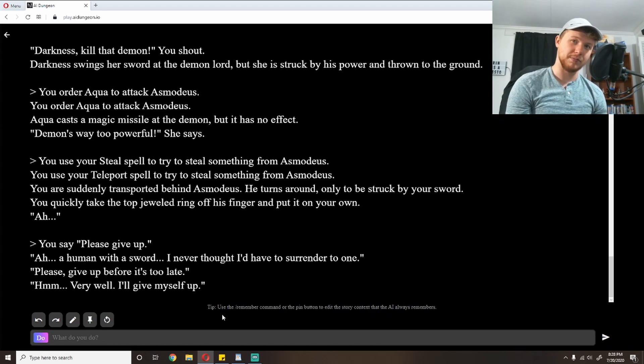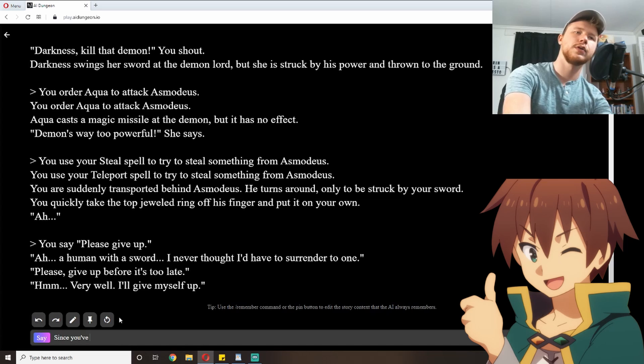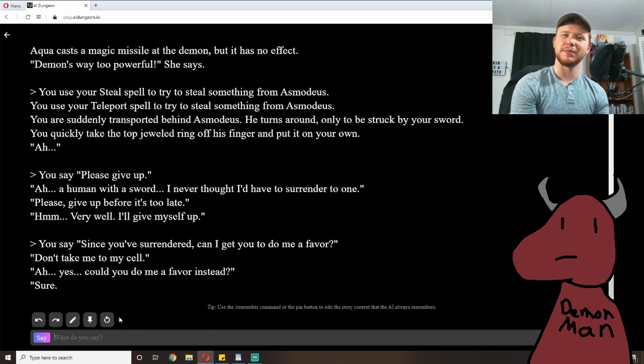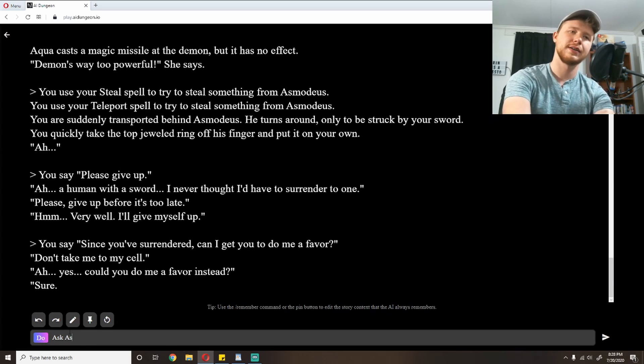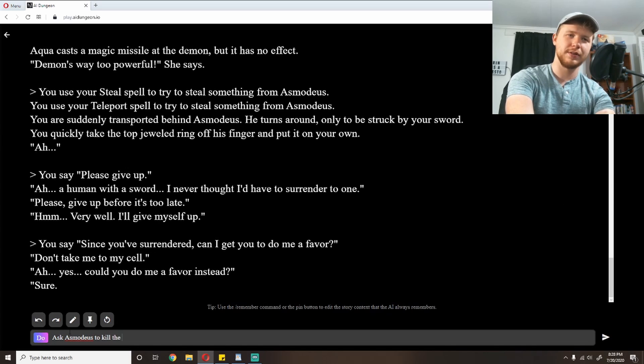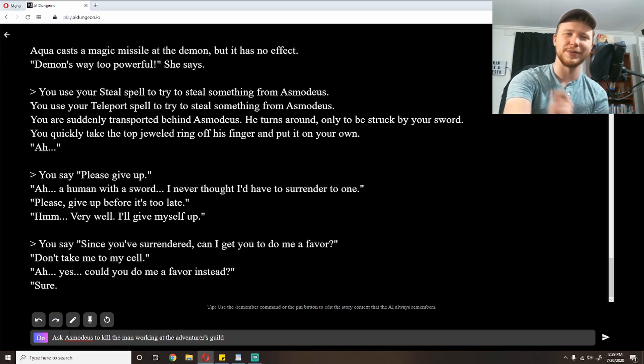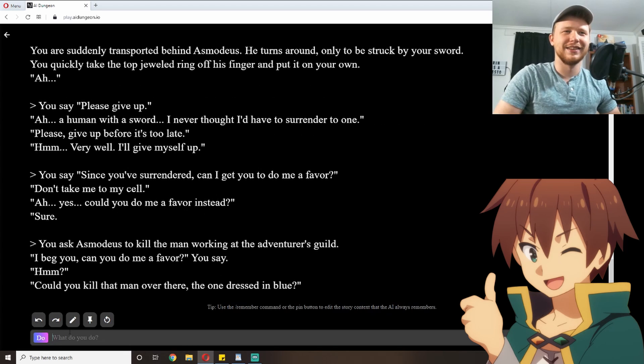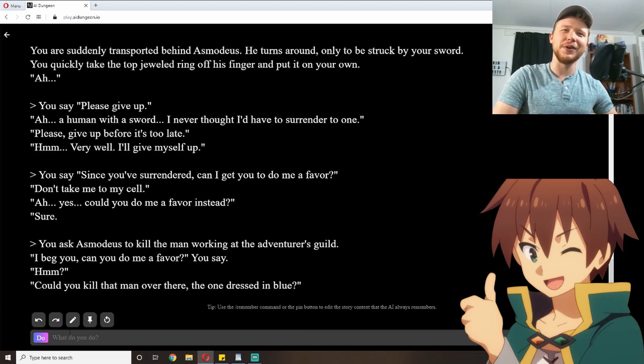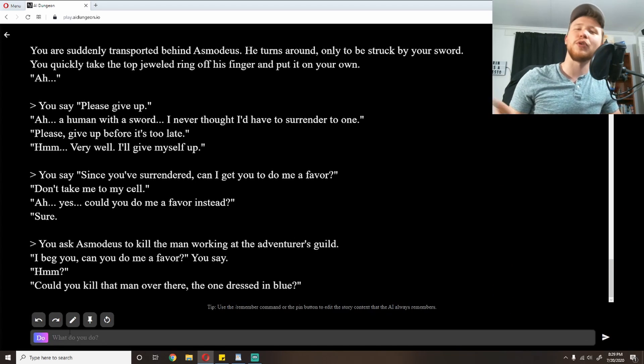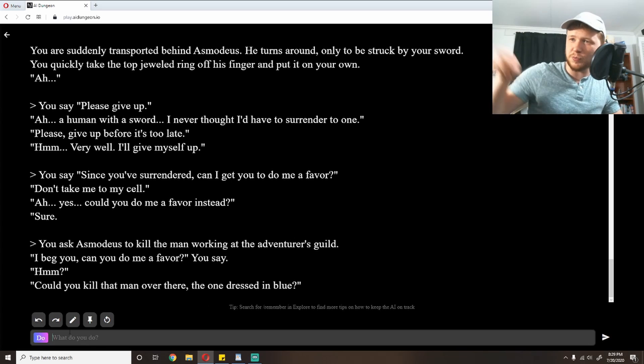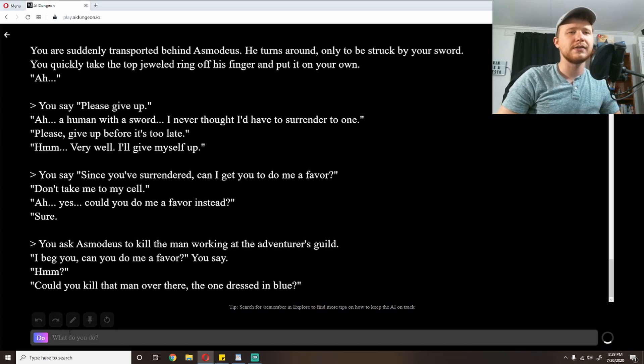So I should just kill him and complete the quest, but I'm petty. And so, since you've surrendered, can I get you to do me a favor? 'Don't take me to my cell.' 'Could you do me a favor instead?' 'Sure.' Ask Asmodeus to kill the man working at the adventurer's guild. Because he was a jerk, and so that's gonna be what he gets. 'I beg you, can you do me a favor?' you say. 'Hmm? Could you kill that man over there, the one dressed in blue?' Apparently, he's just within pointing distance, so the demon realm is just a quick little field over away from the town. I can just point over there. 'Yeah, the little blue speck right over there, that one.'